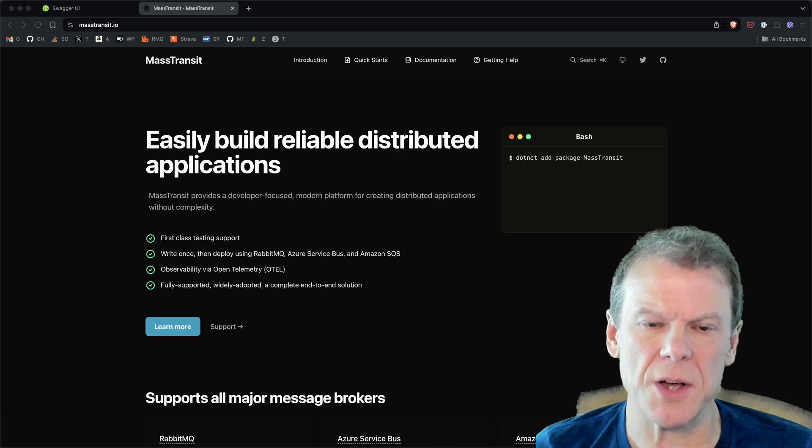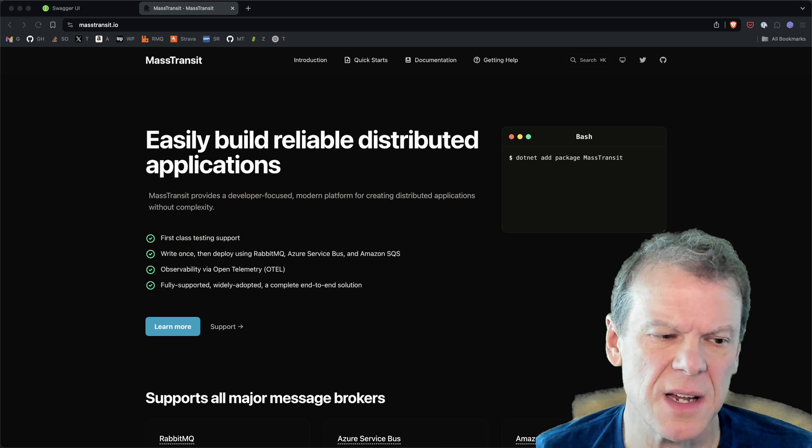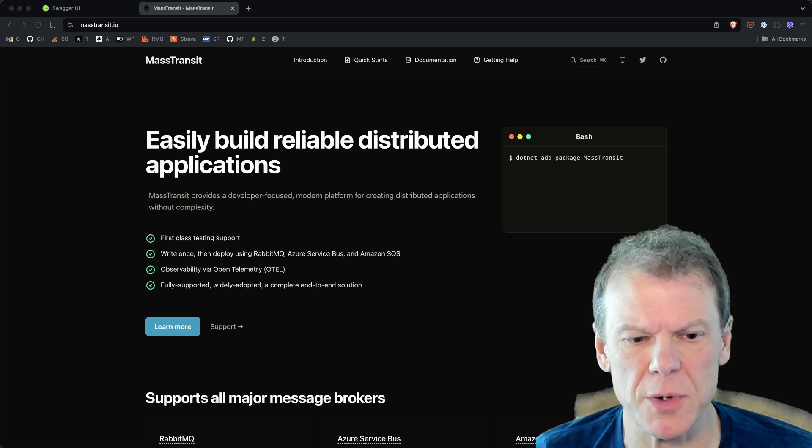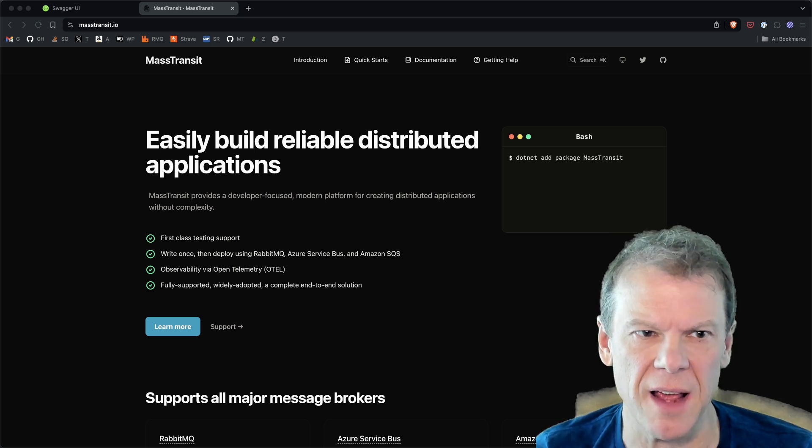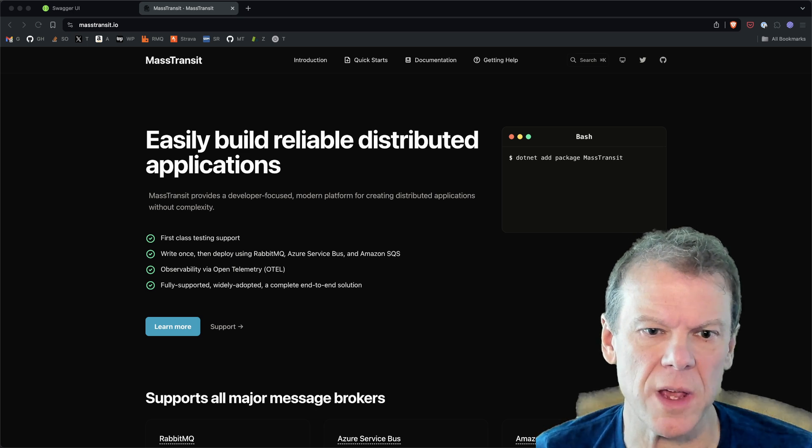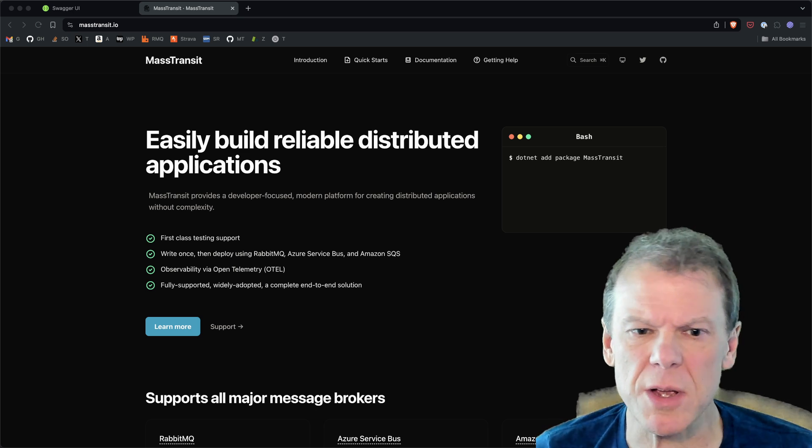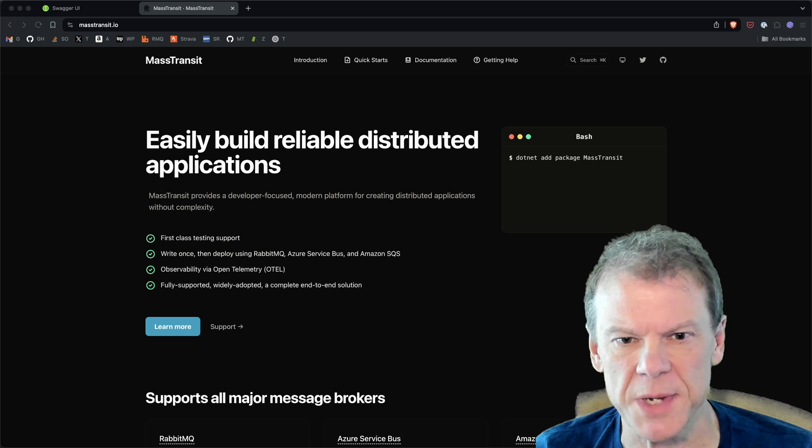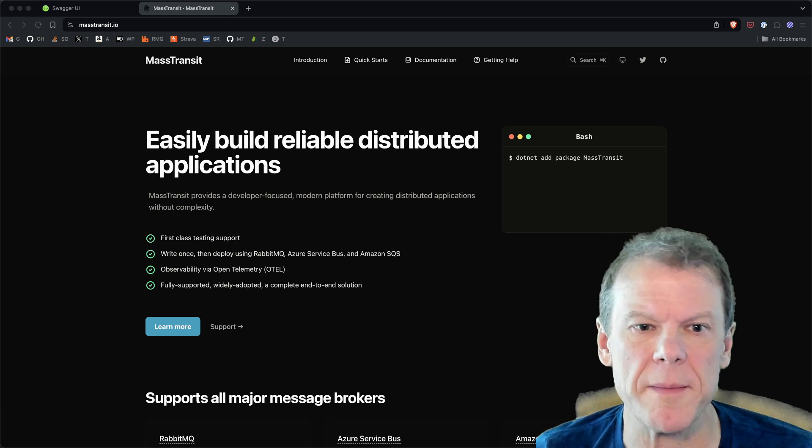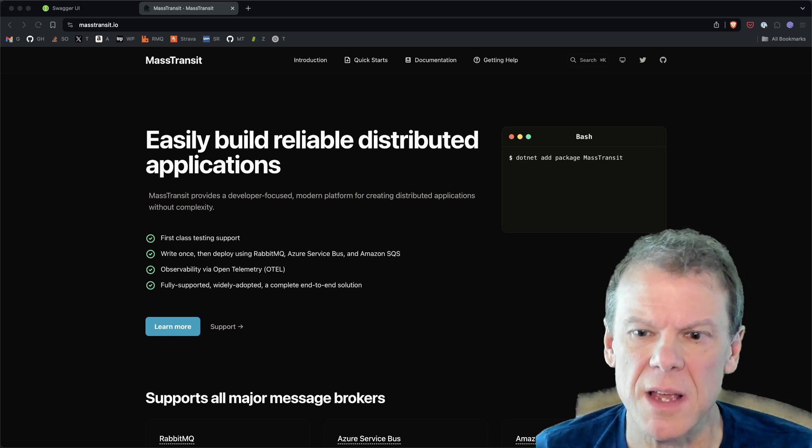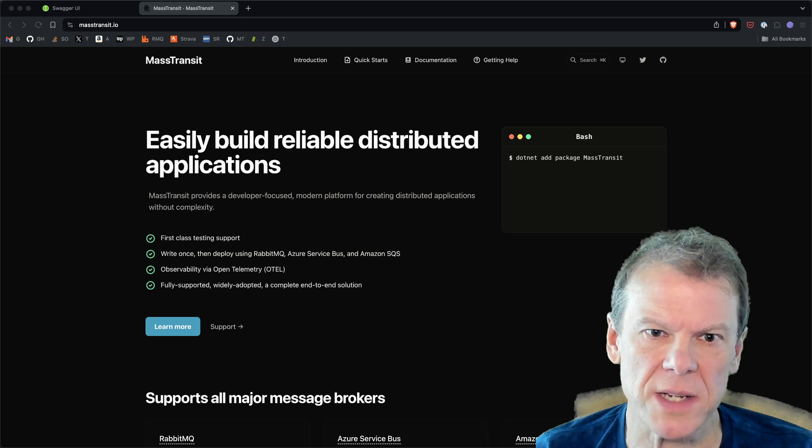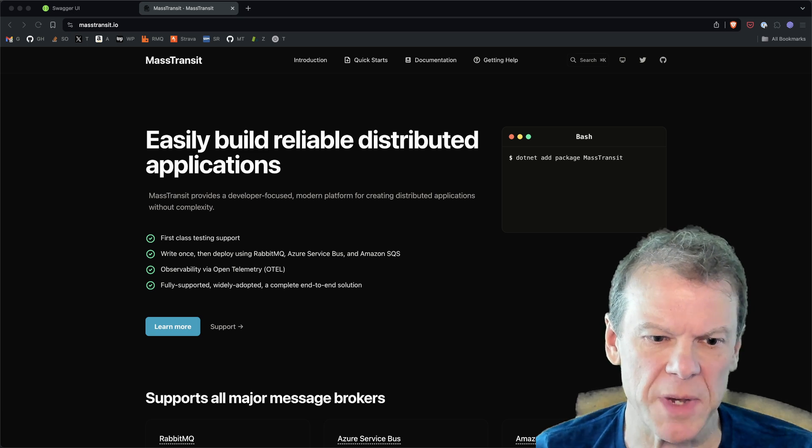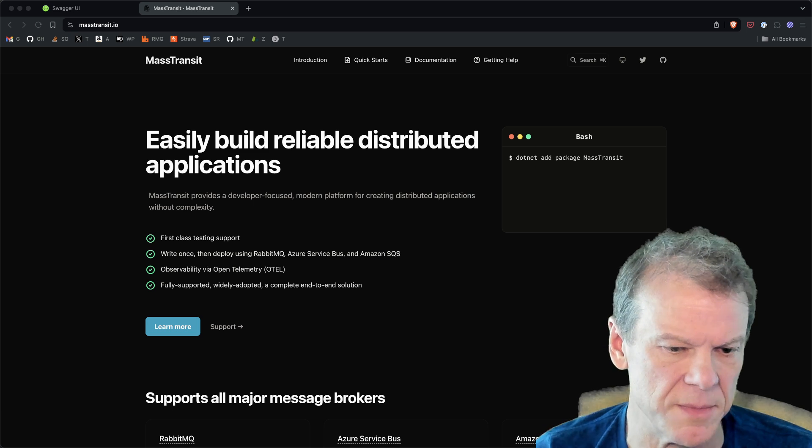The last couple episodes I've talked about versioning message contracts, and I wanted to take a break and talk about the different types of messages that you might have in your system and who the owners of those message types are. When I'm talking about types, I'm not talking about the C-sharp type. I'm talking about the better word might be stereotypes, like commands, events, requests, responses, and how those different types of messages relate in a given system.